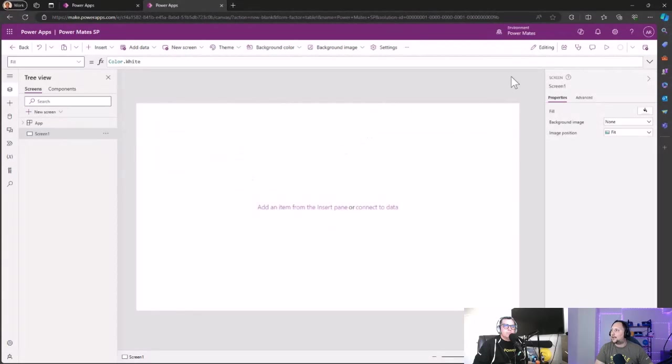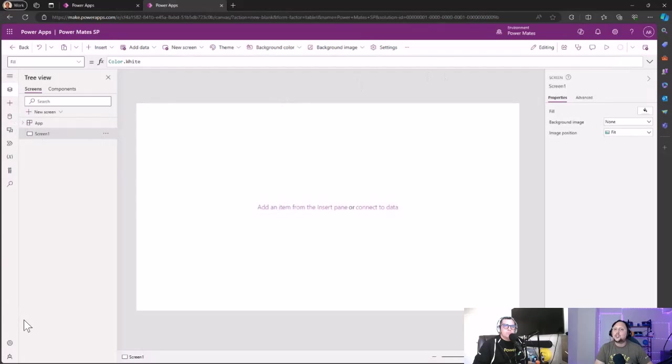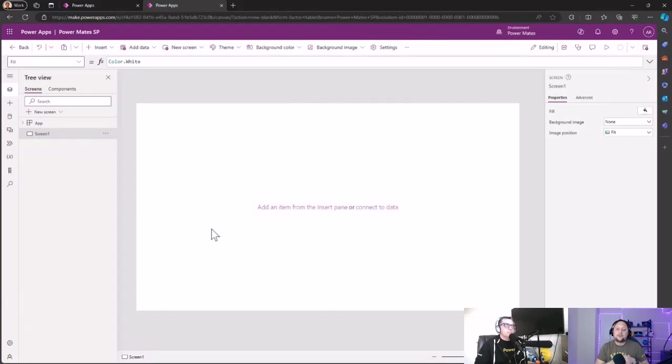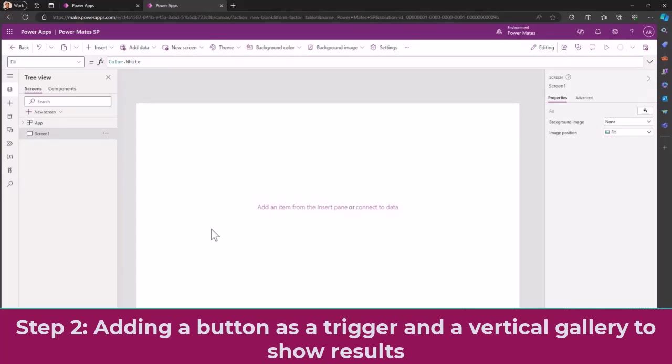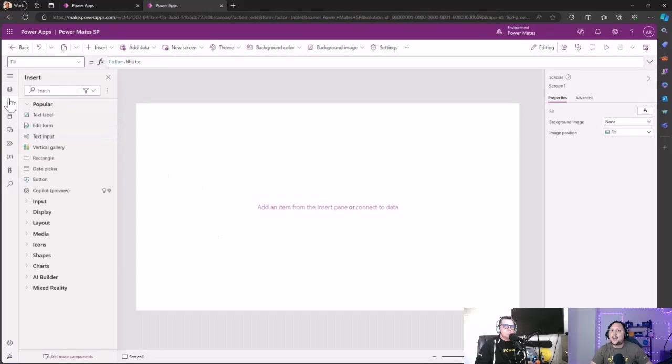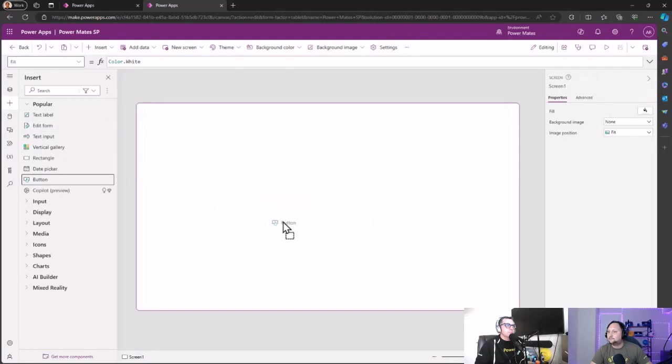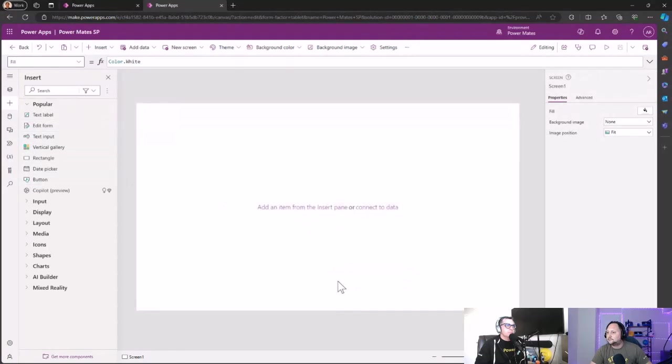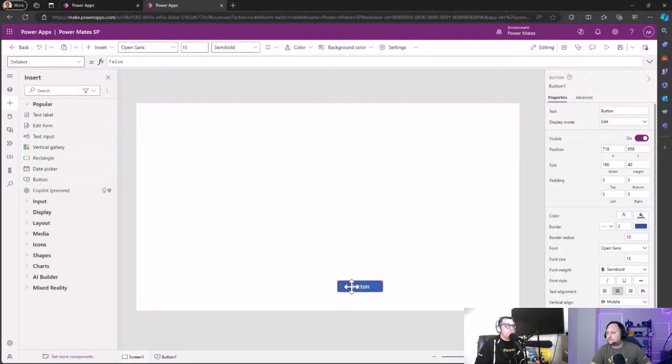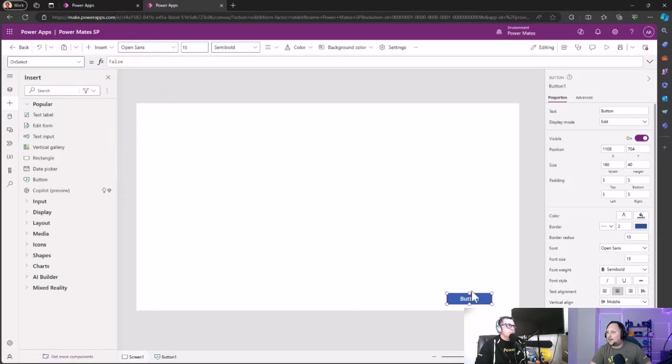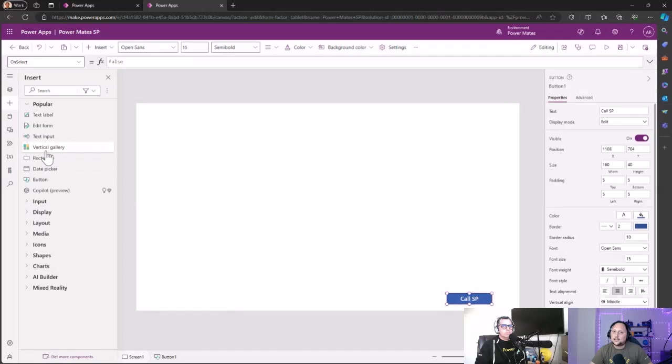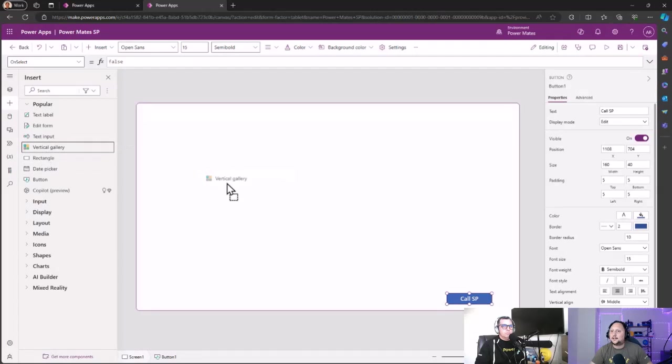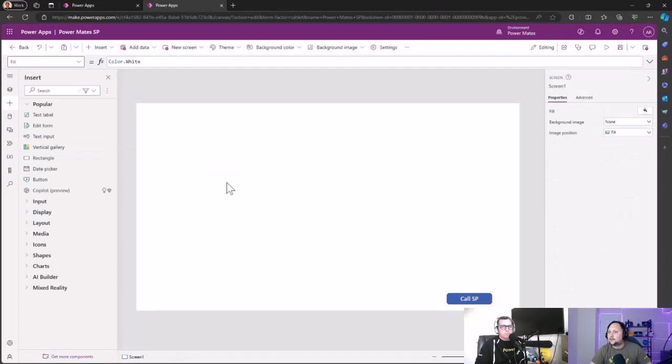And wait a couple of seconds till the application ends to save. So let's add to the application a button that is going to be the trigger for our stored procedure and a gallery, vertical gallery, just to see the results. Okay, so let's add here a button that we can name Call Stored Procedure, and then let's add a vertical gallery here.